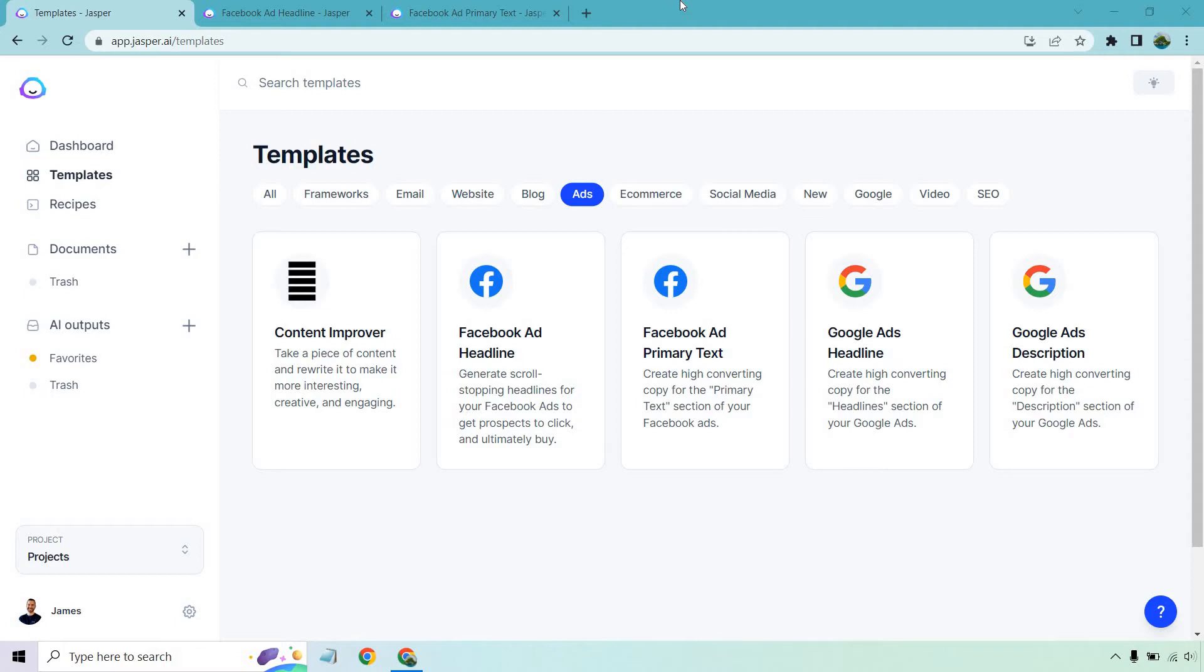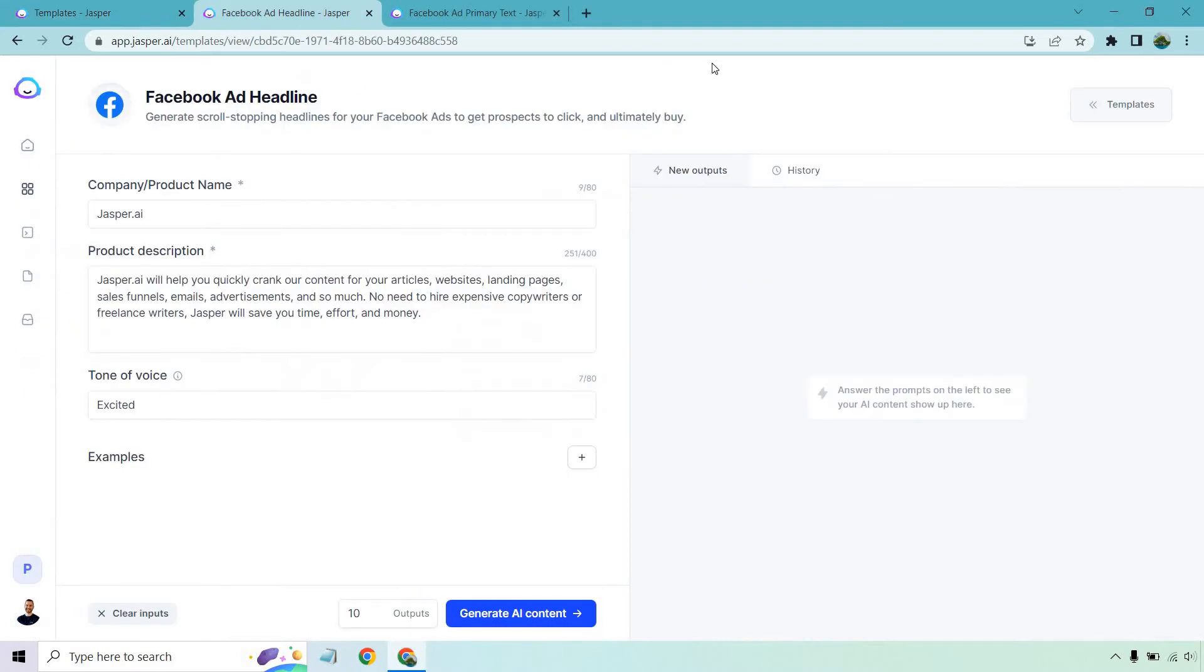If you'd like to follow along with me, I am under the template section and then ads and I have two tabs right here. One's going to be for the headline and primary text. Let's begin.